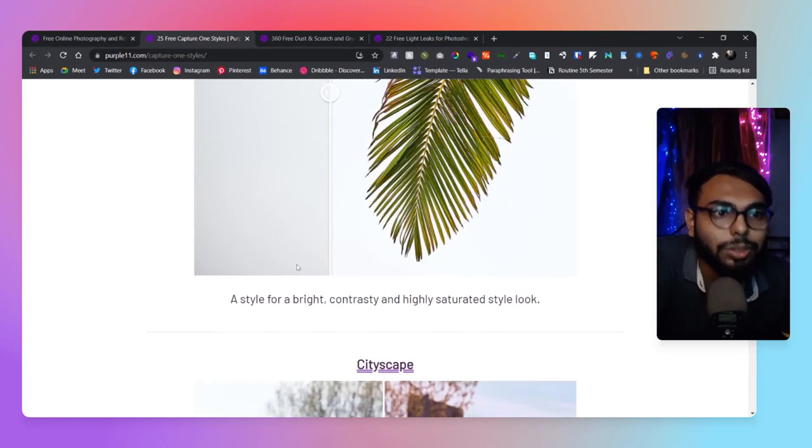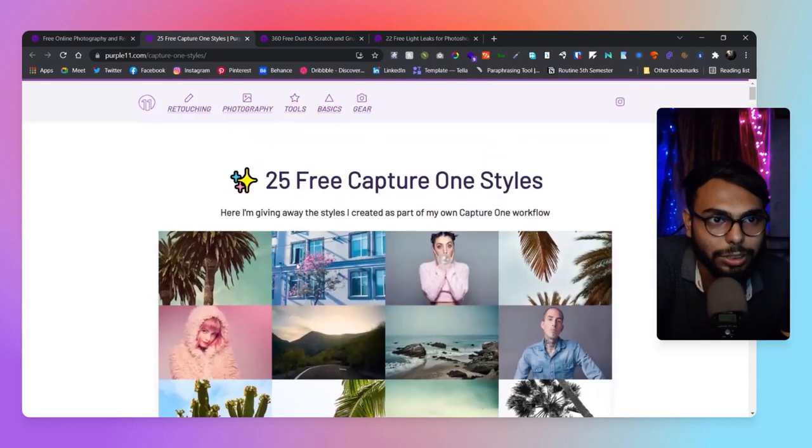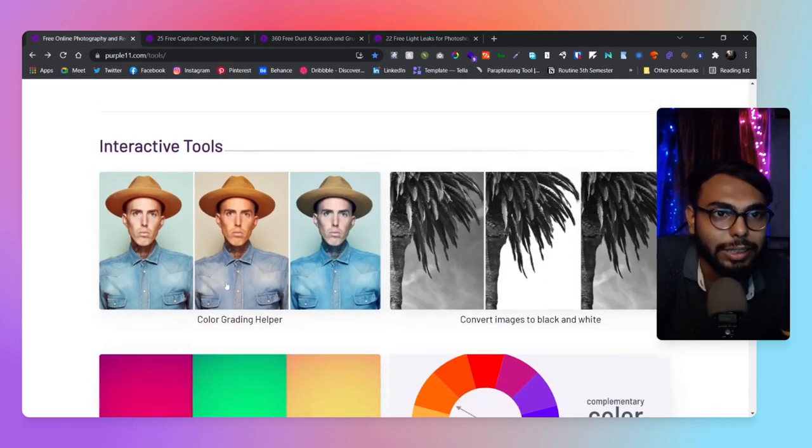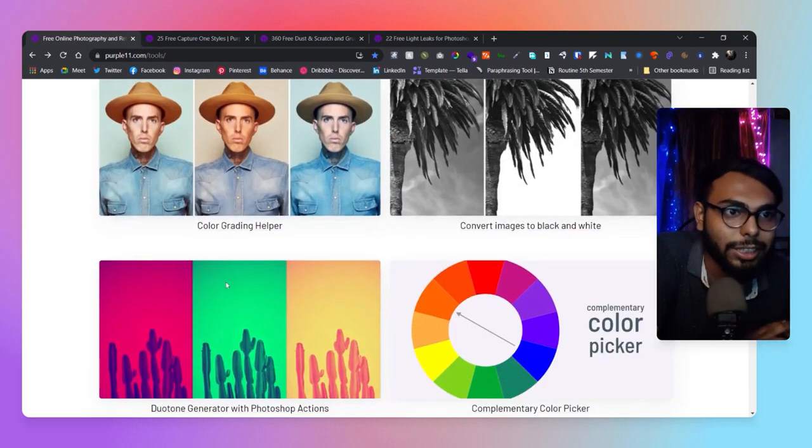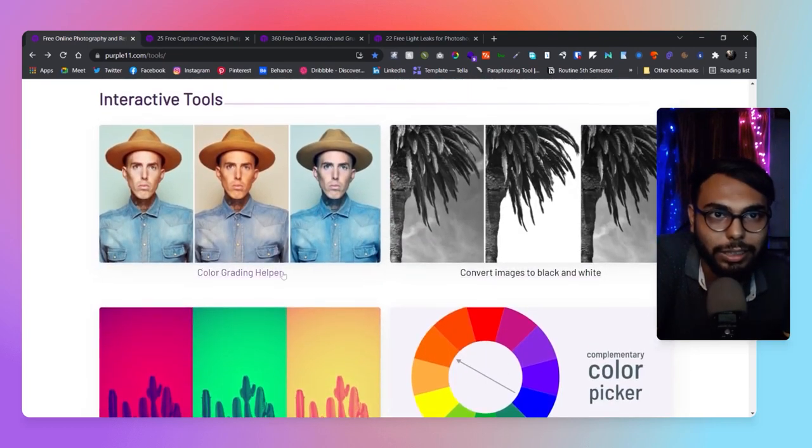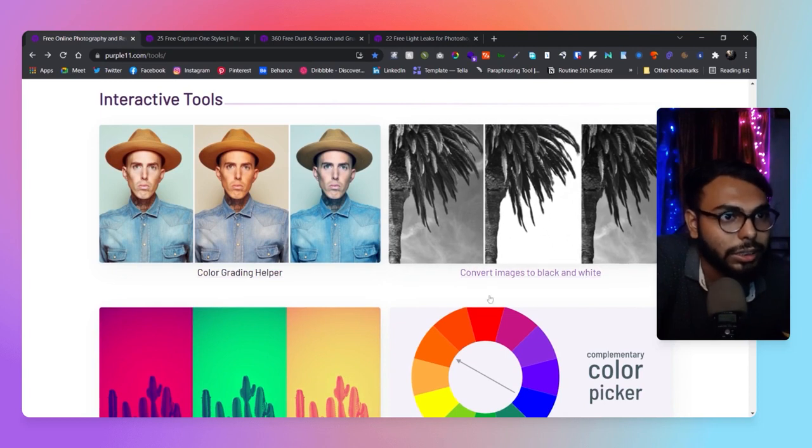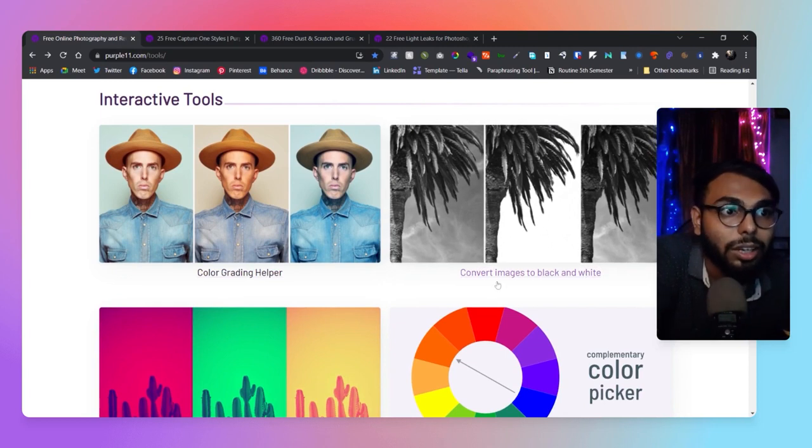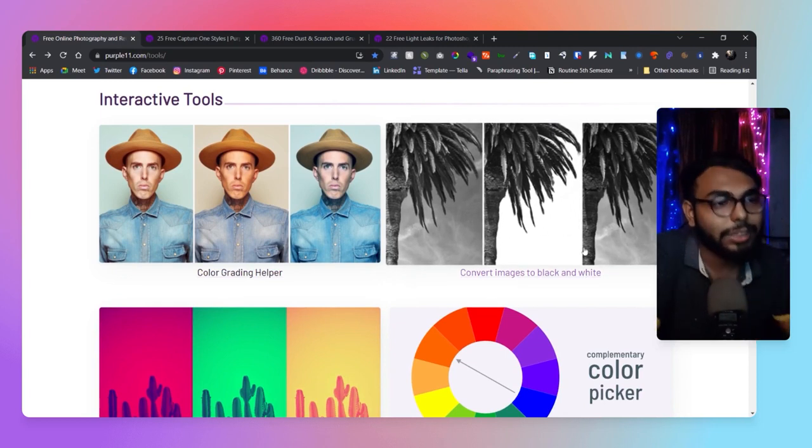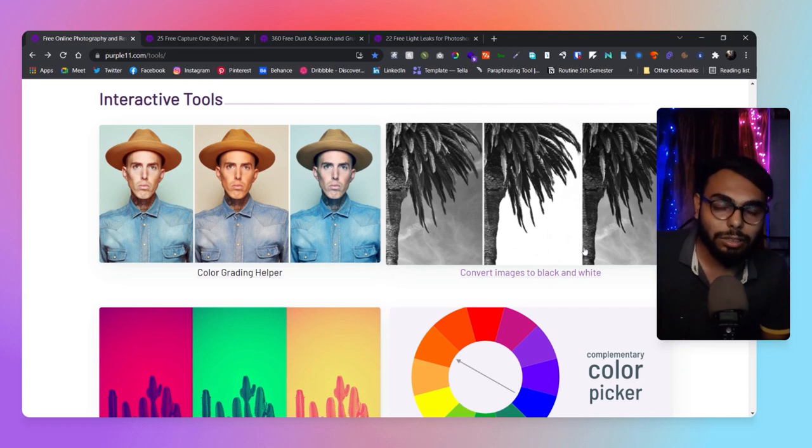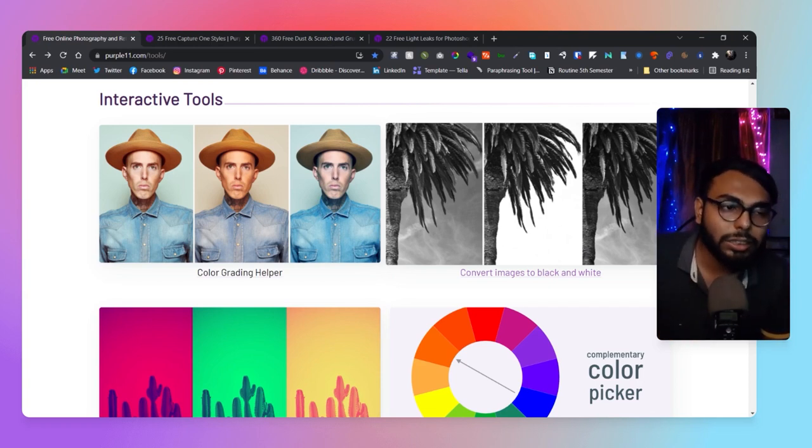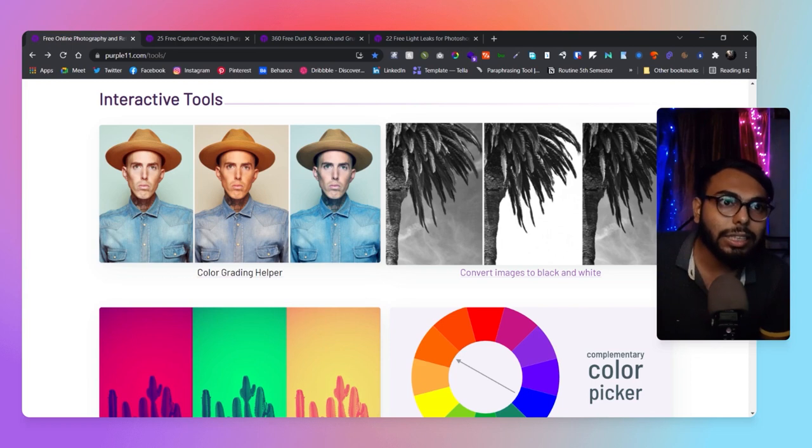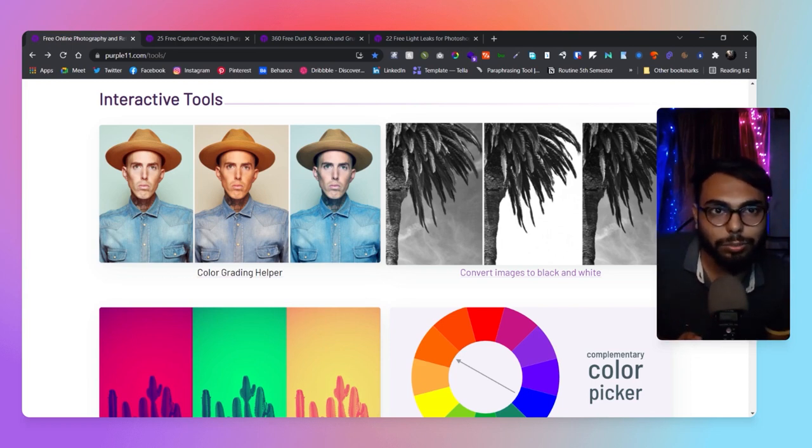Some great tools they've provided—actually, some great resources. They've also provided tools like a color grading helper where you can load your LUTs. There's a convert images to black and white tool. Reducing the saturation of an image doesn't necessarily mean it's now turned into a black and white image.